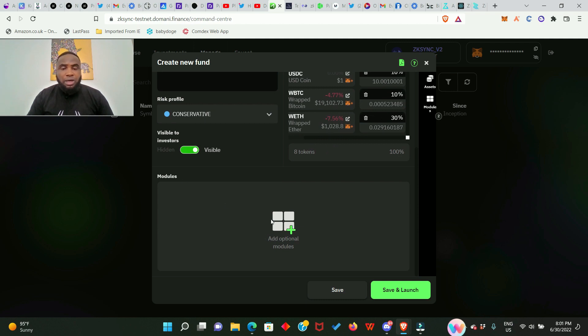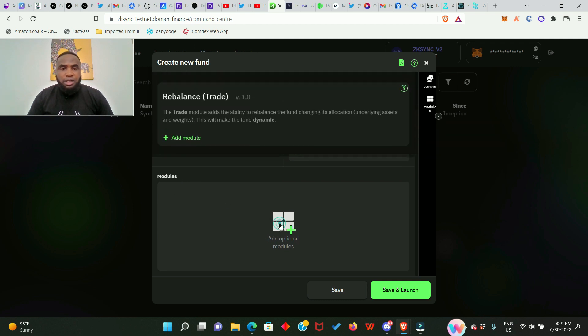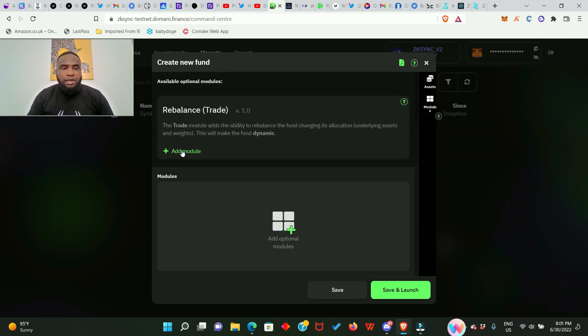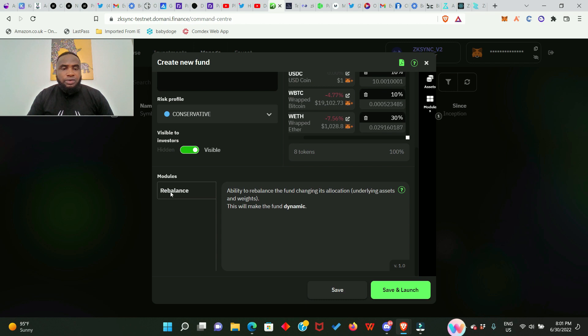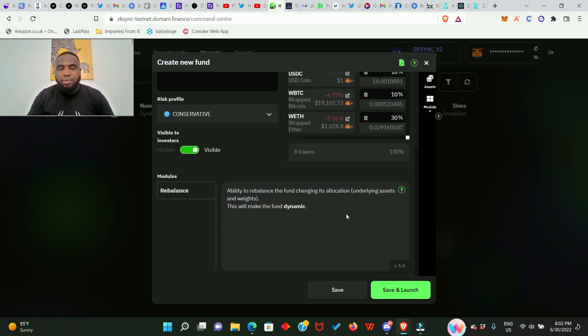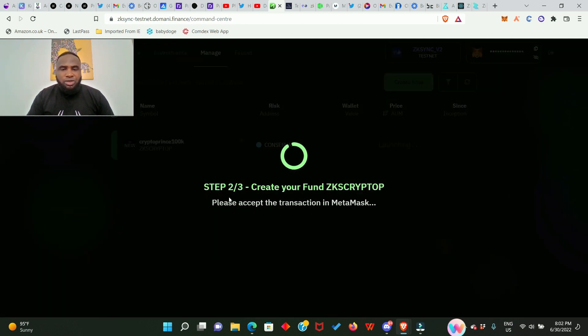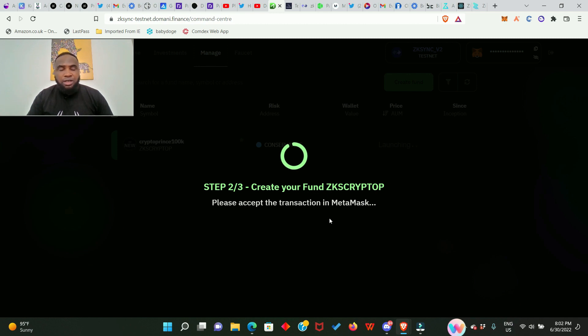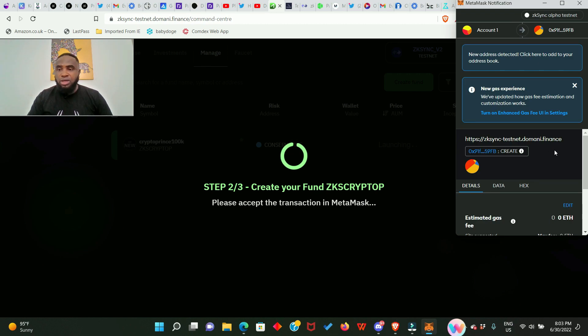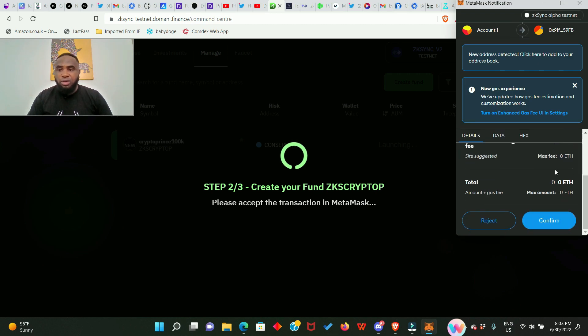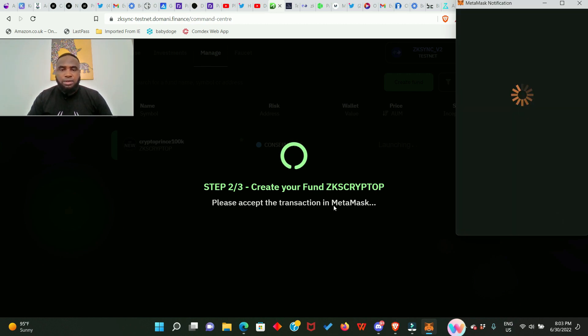Next you have to click right here and then it says rebalance: ability to rebalance the fund, changing their location in brackets, underlining assets and weights. This will make the fund dynamic. So go ahead and click on Save and Launch. Just as you can see, create your fund ZKS Crypto P. This is my fund that is being created right now. As usual your MetaMask is going to pop up for you to confirm it. Do not change the transaction, do not close the window.